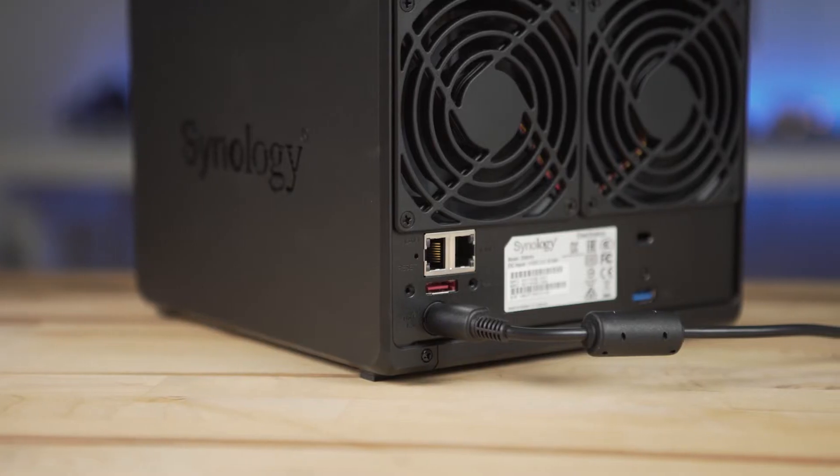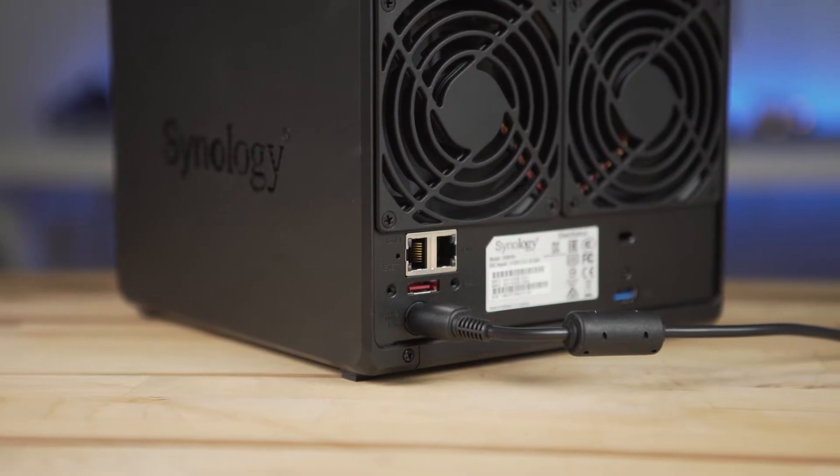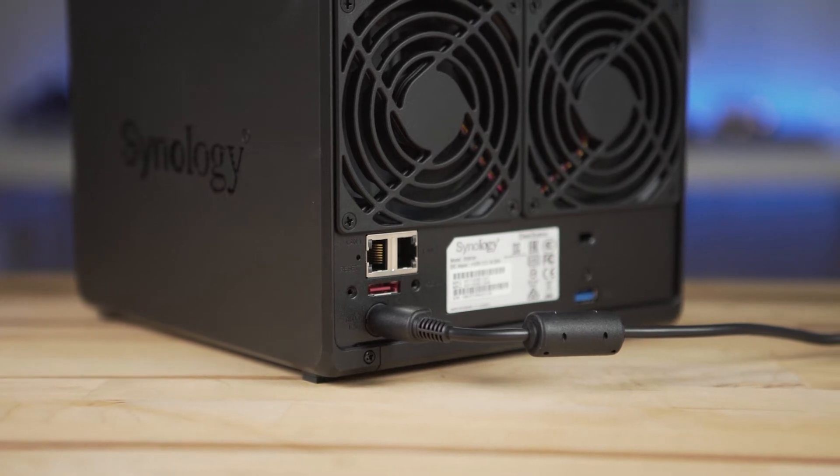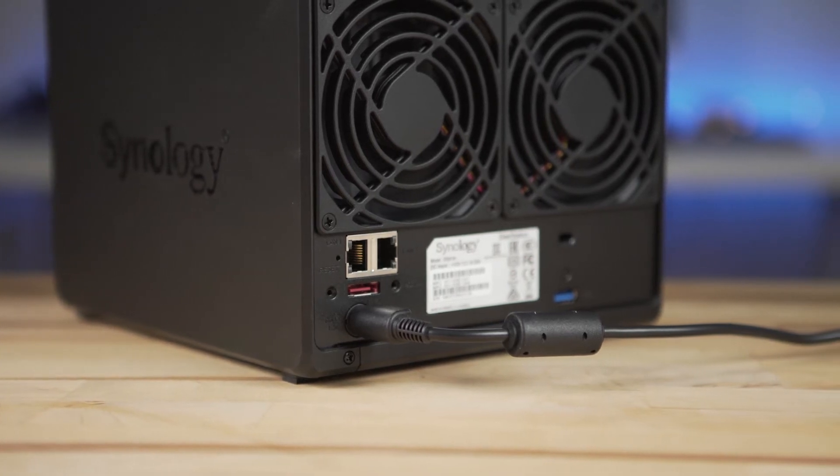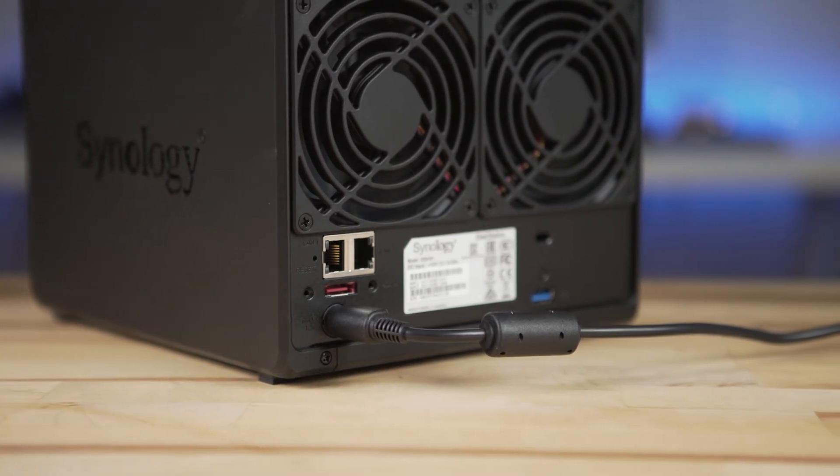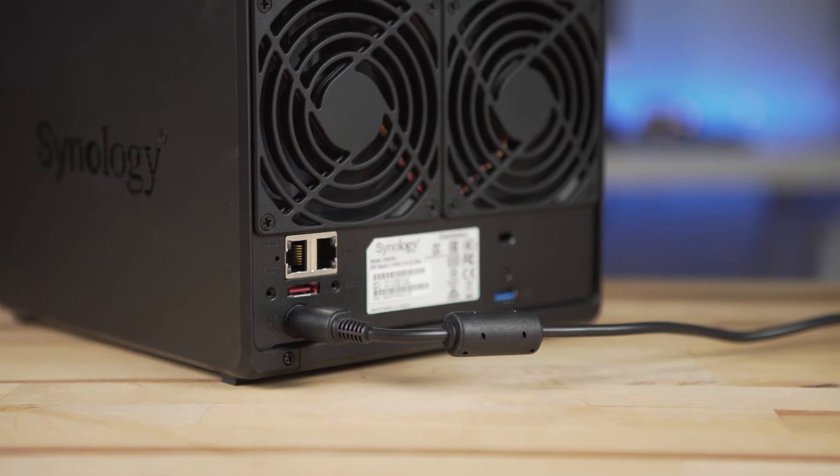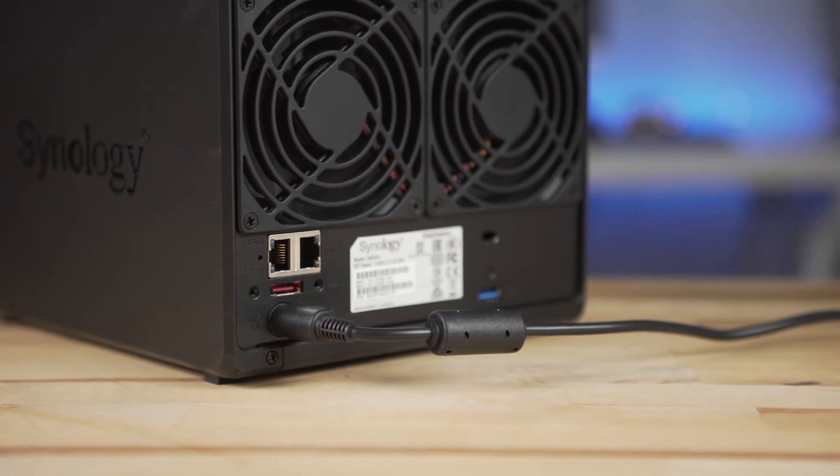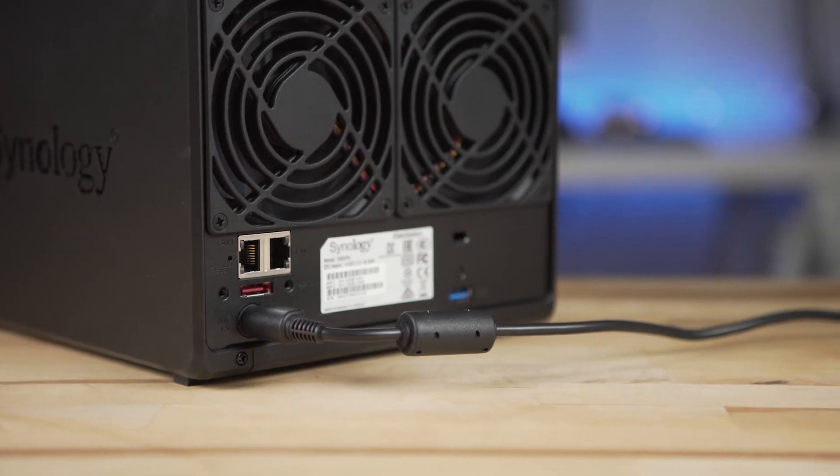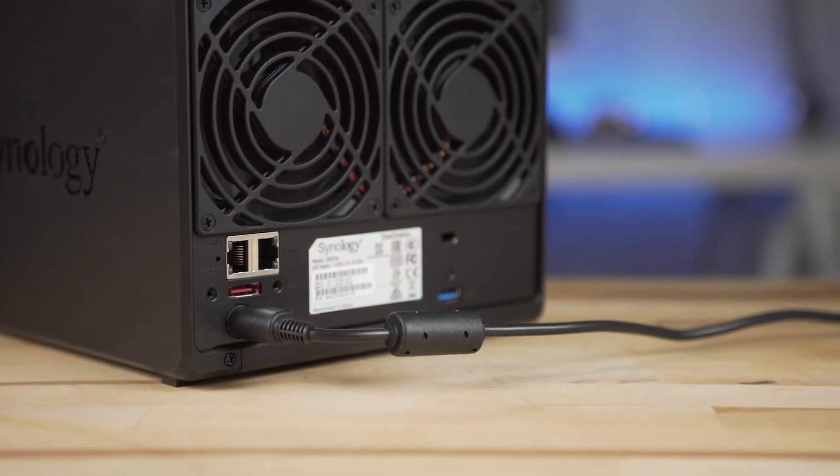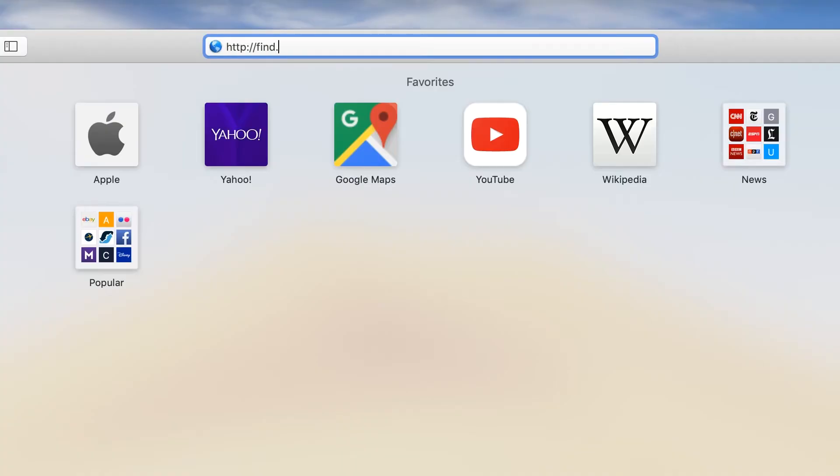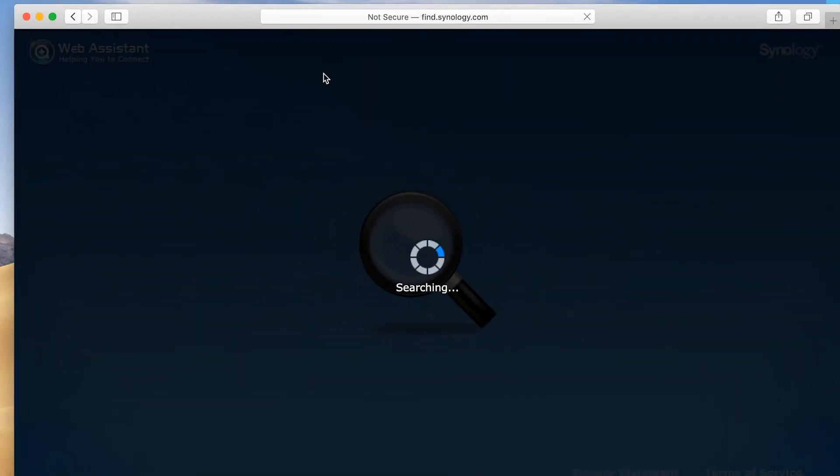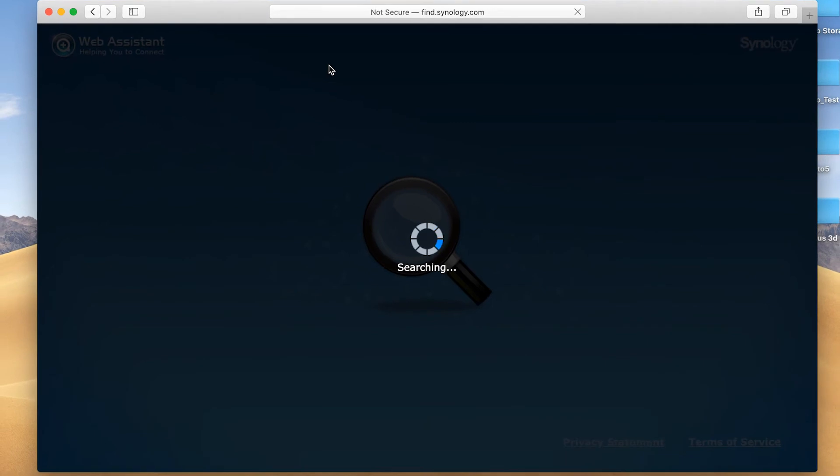Setting up the NAS itself was very simple. The DS918 features two 1Gb Ethernet LAN ports, two USB 3 ports, and eSATA. Once plugged into your network and powered on, simply open a browser and navigate to find.synology.com and you will be guided through a quick and easy setup.